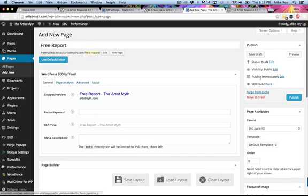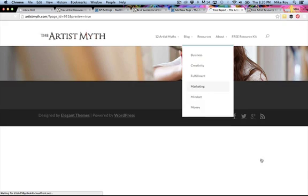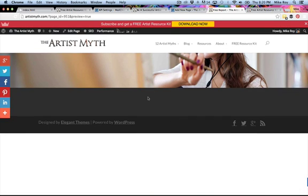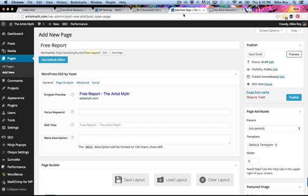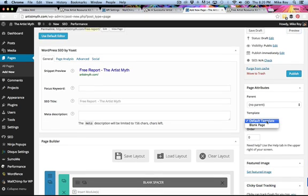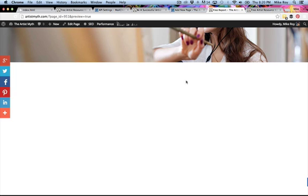Before previewing, there's one more important thing — if you just preview the page as-is, you get your theme with all the header and footer stuff around it, which you don't want on a landing page. That's why we set the template to 'Blank Page' — that's the key right there. Now when we hit preview, we get a blank page without all of that extra stuff.